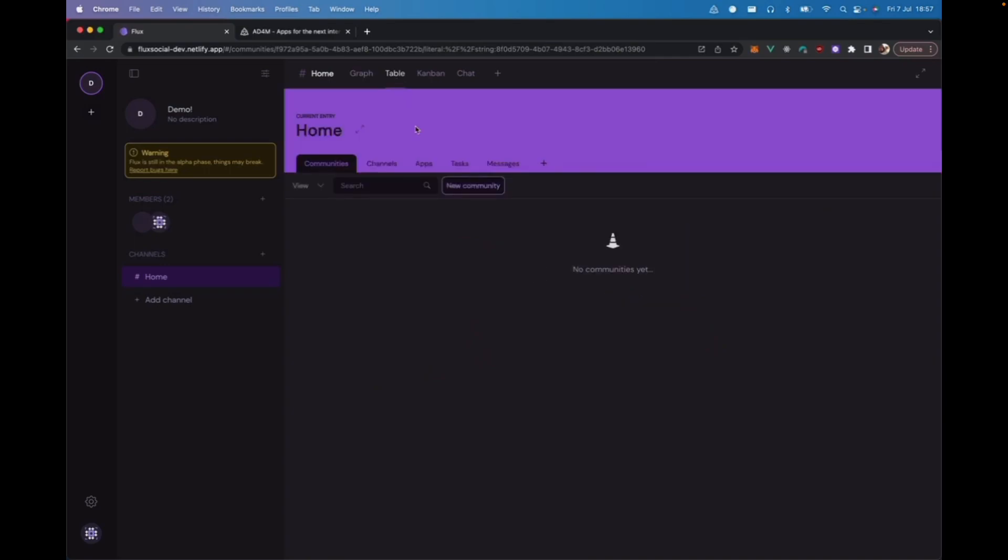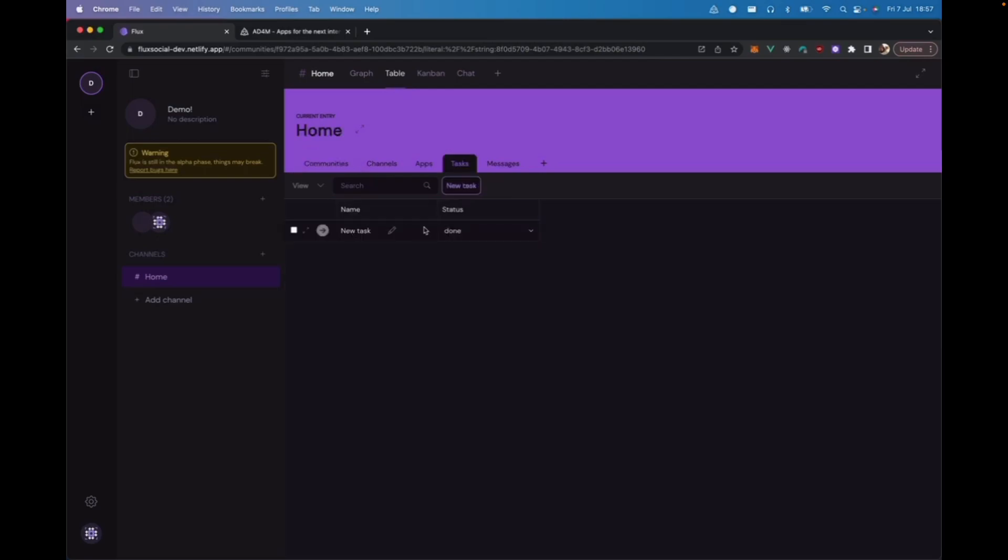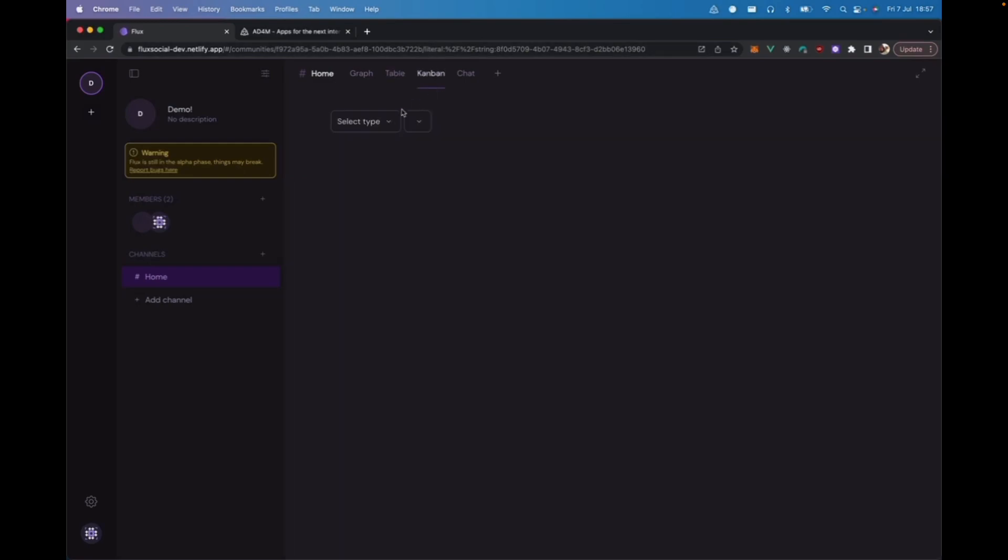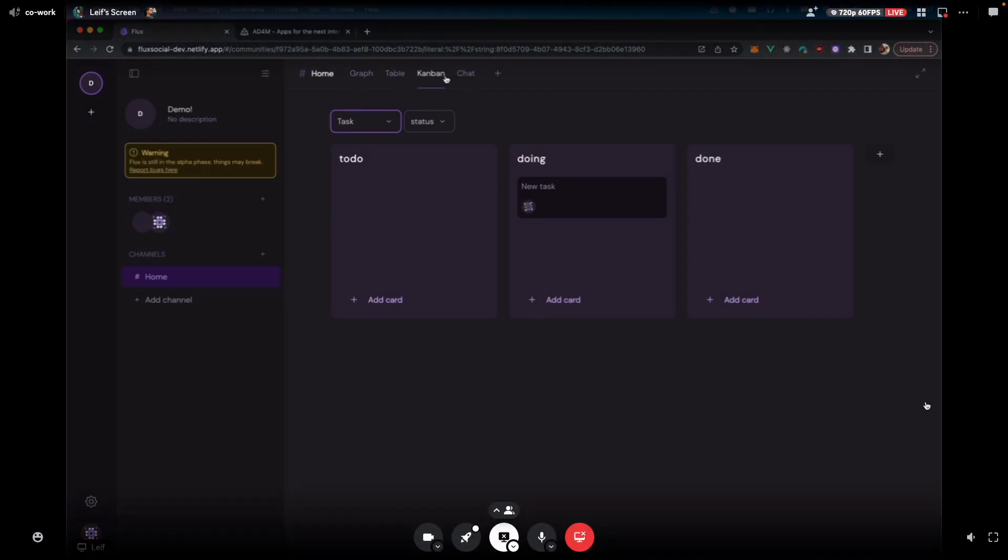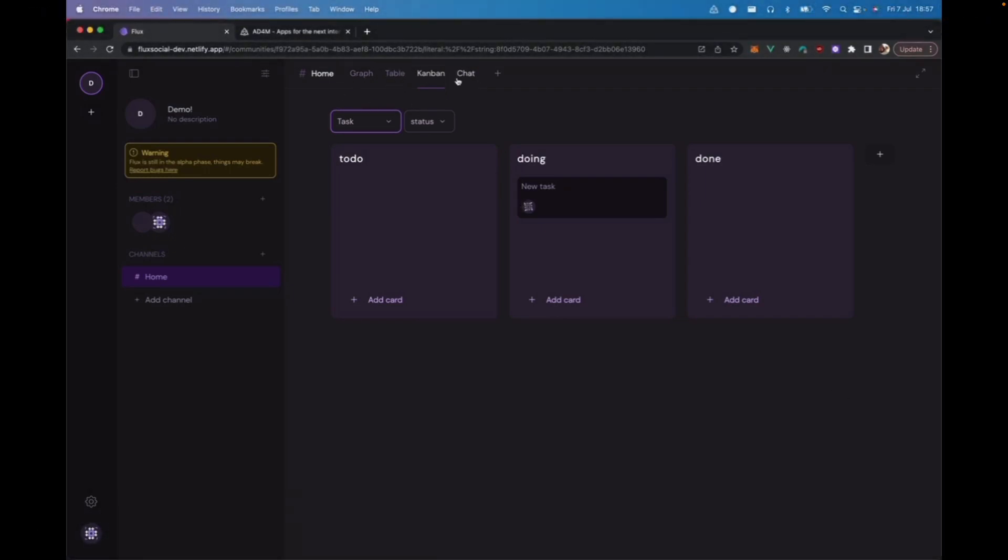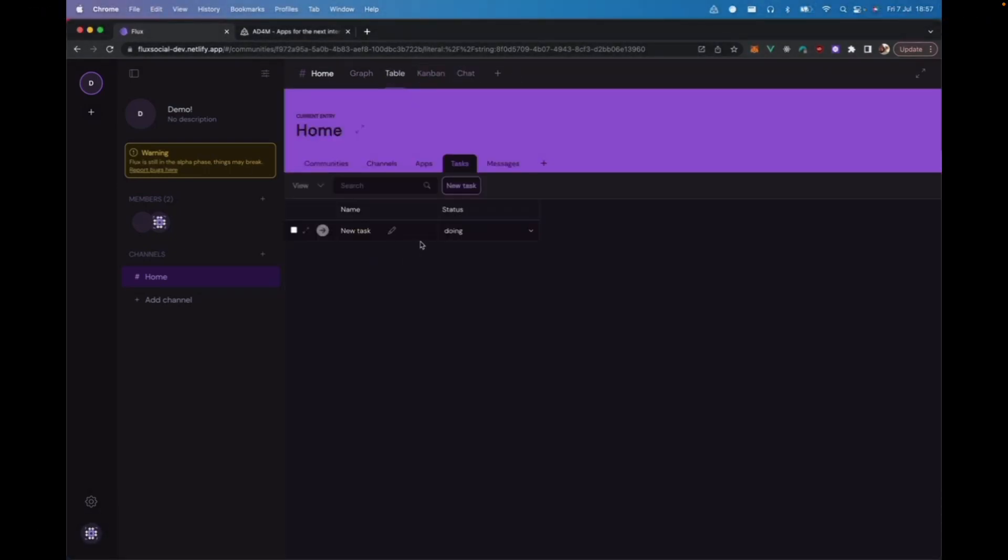The table view also can access the same data. So, we can go into the table view and see the tasks that we have. We can interact with that. Go to doing. And then see that that got moved. So, this is like a simple example of how these different plugins are really interacting with the same data in the neighborhood. But just in different ways or different plugins.